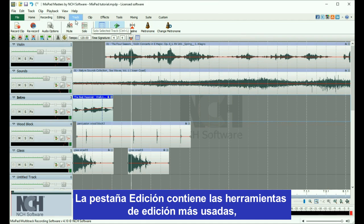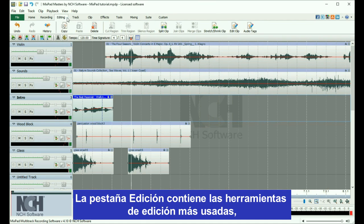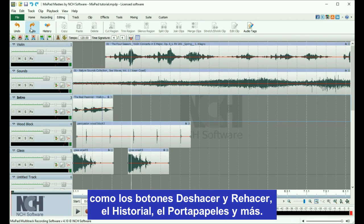The Editing tab contains commonly used editing tools, such as the undo and redo buttons, history manager, your clipboard, and more.